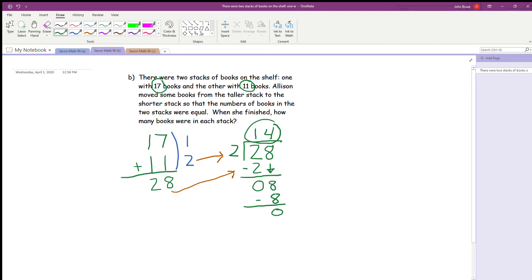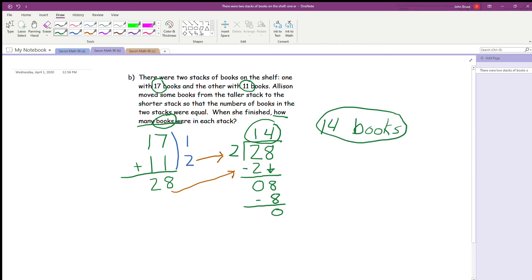So that's my answer — the quotient. But I need to label it. It says: when she finished, how many books were in each stack? How many books? So 'books' is going to be my label. We write our answer as 14 books. I'm going to circle it. That was question B.